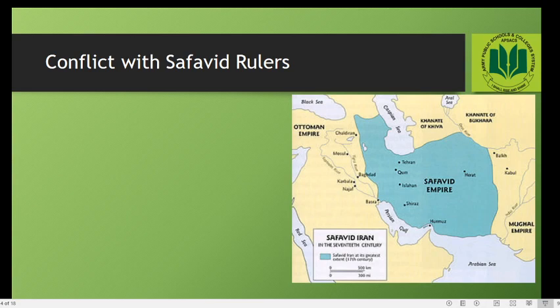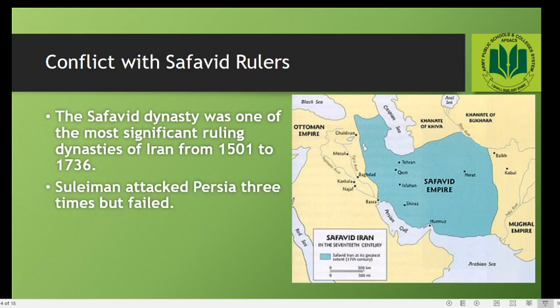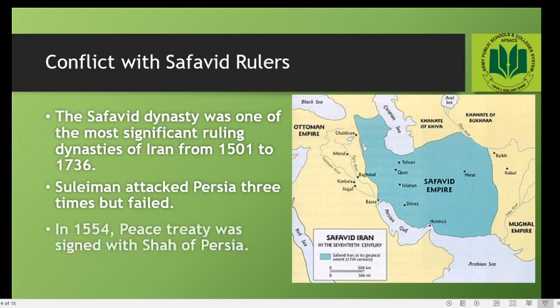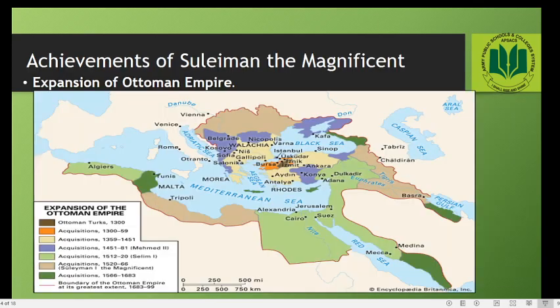Next is the conflict with the Safavid rulers. The Safavid dynasty was one of the most significant ruling dynasties of Iran, from 1501 to 1736. As seen on the map, the Safavid Empire was contiguous to the Ottoman Empire and they had border clashes with each other. Suleiman attacked Persia three times but failed, and finally in 1554 a peace treaty was signed with the Shah of Persia to resolve the border disputes.